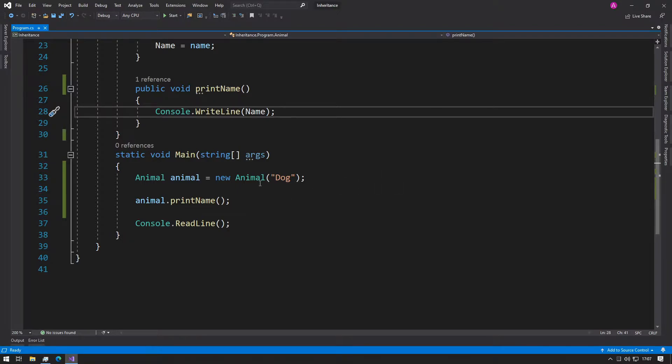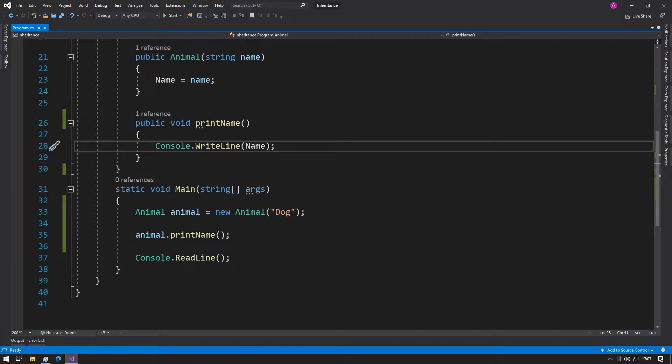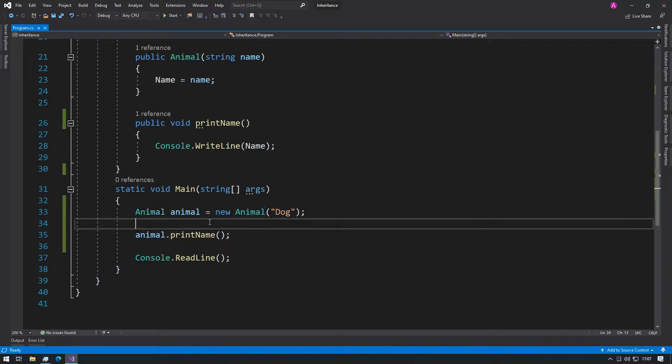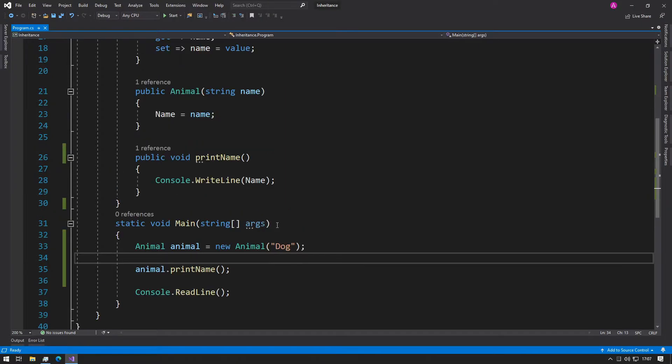For example, we could have our animal class and we can derive dog and cat classes based on the animal class, and they will all contain the same properties.